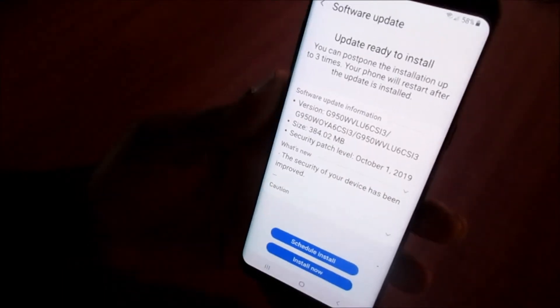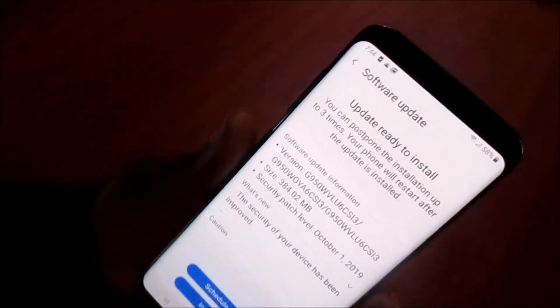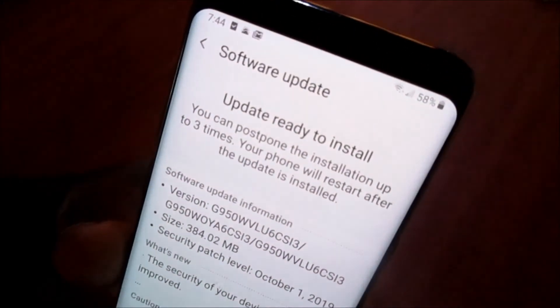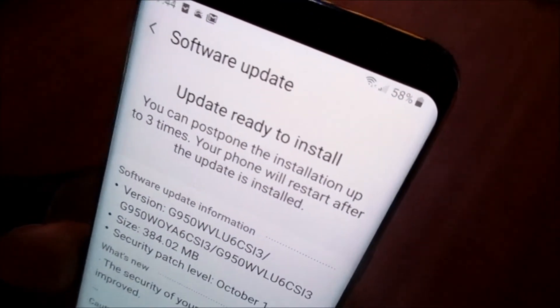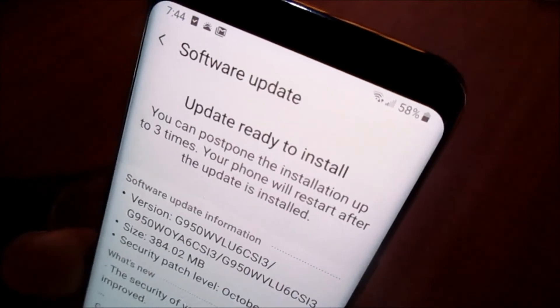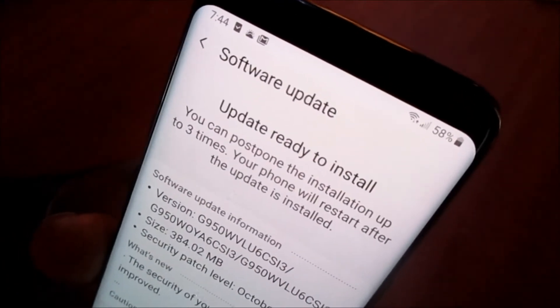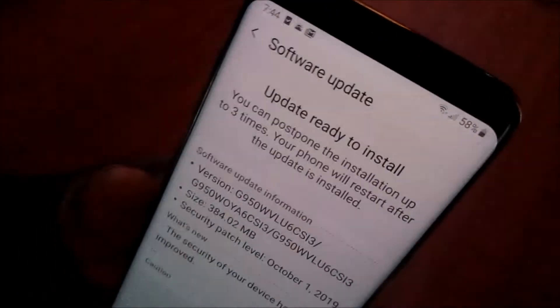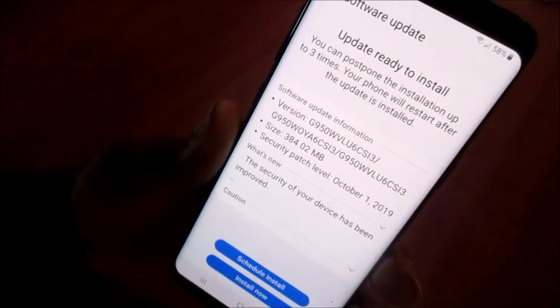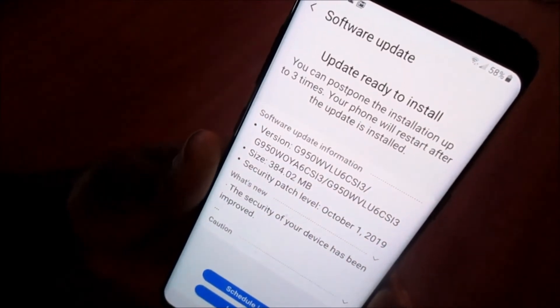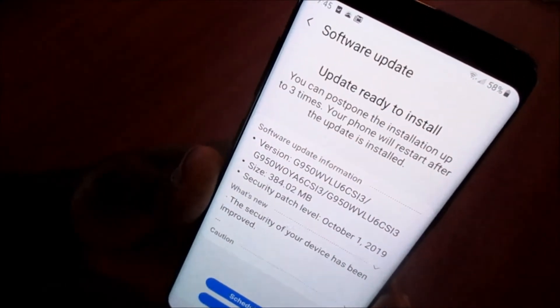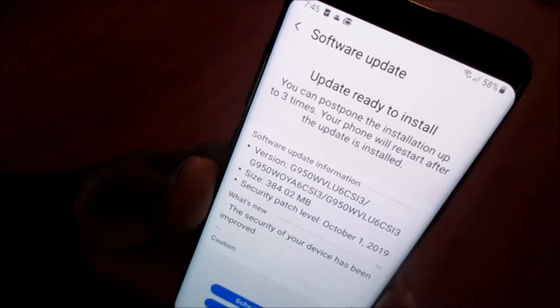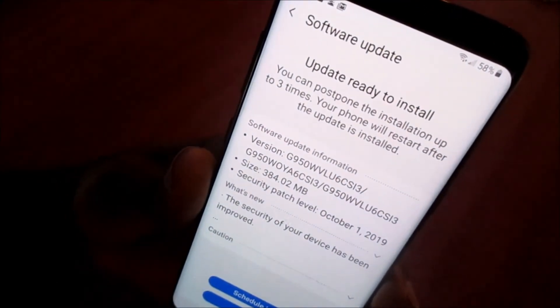If you want to install the update, you want to ensure that your battery percentage is over 40 percent. This is just to be on the safe side because this can corrupt your device if the update is incomplete. It can make your device unsuitable.